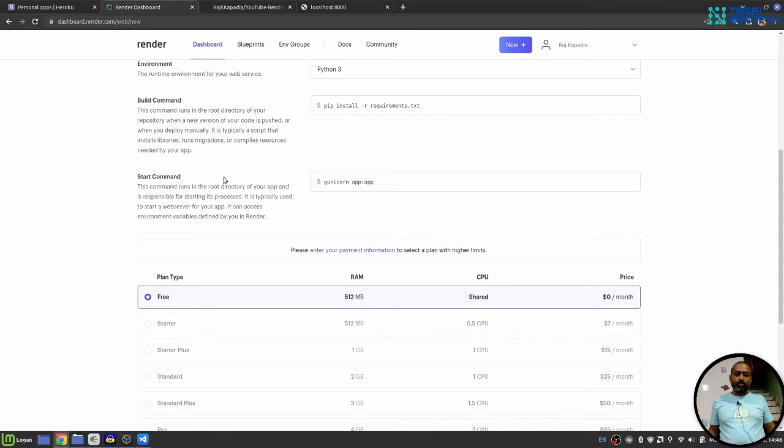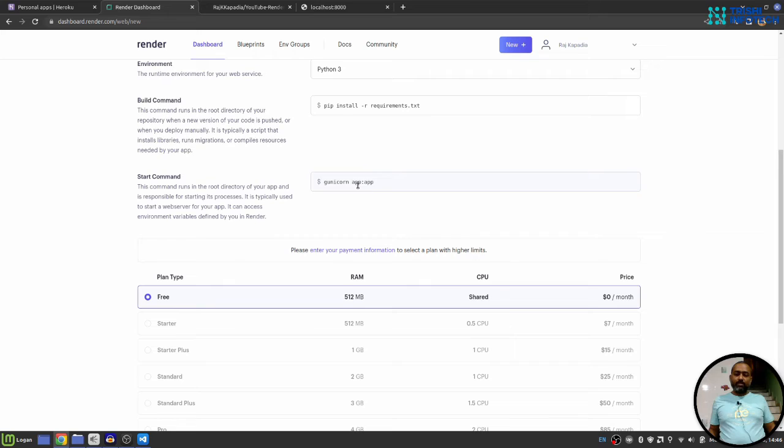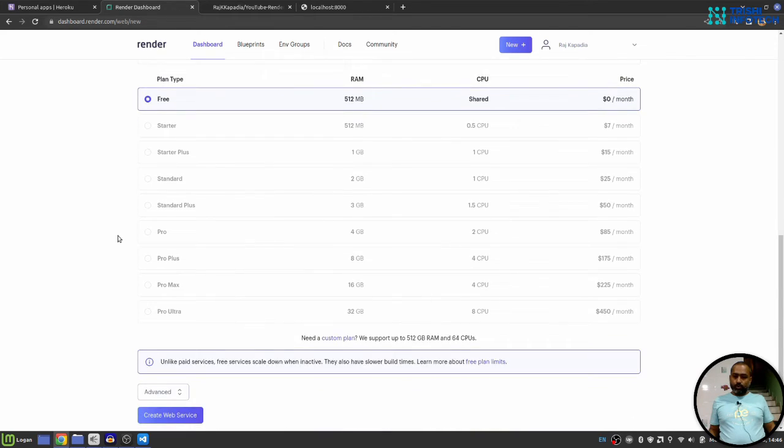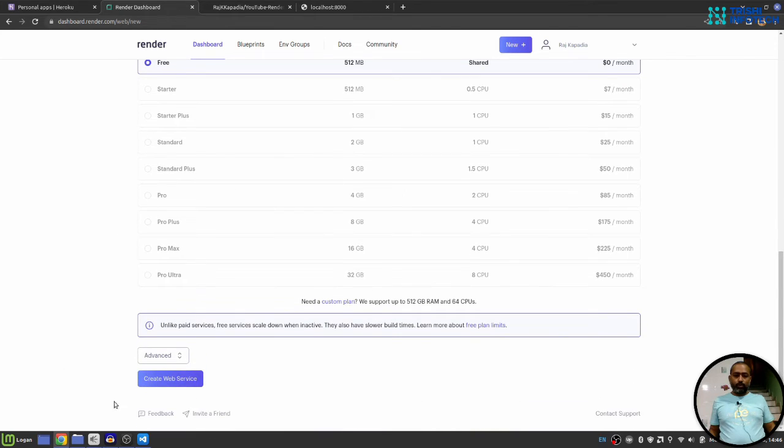I think there is nothing much to change here. The important thing here is a start command which is gunicorn app colon app. The left side of the colon, this app is the file name which you want to run. If you scroll down you will see create web service. I'll hit on this.